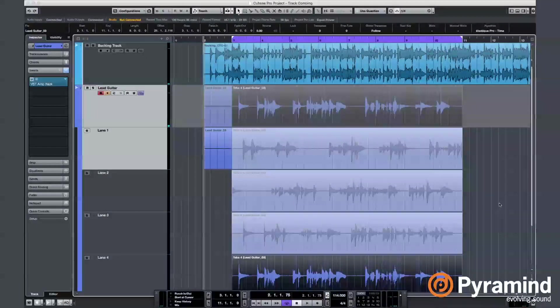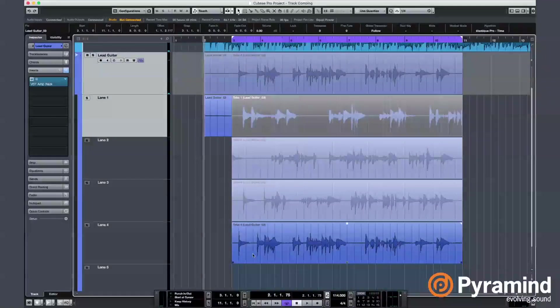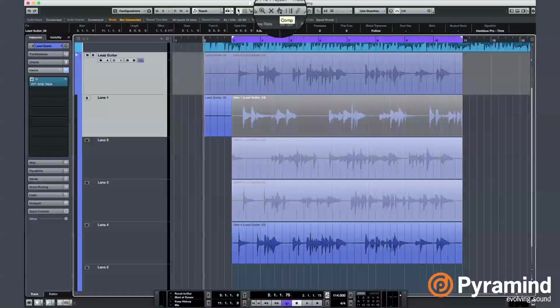I'll go ahead and listen to all of them and decide which bits are the best. Before we do that, let's toggle off the Record Enable button. You're going to need the Comp tool. It is right next to the Mute tool with the hand icon.